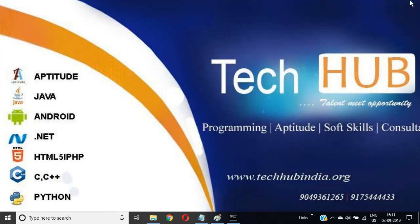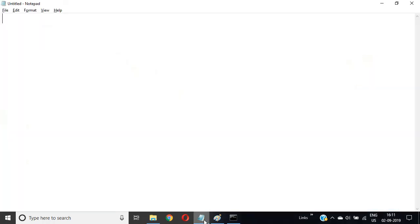Hi friends, now we are discussing interview questions on the main method.